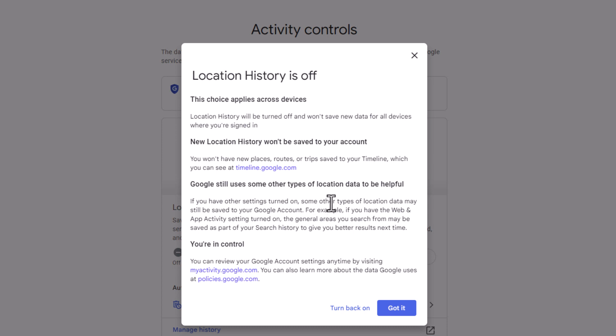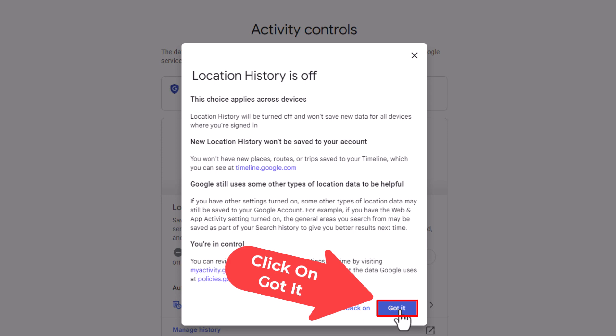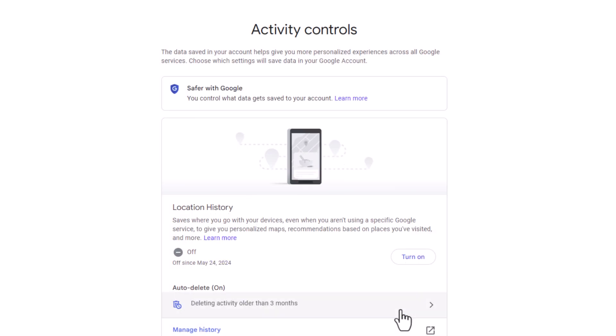Another dialog box opens up telling me that I'm turning off the location history. I'm going to click 'Got It.' Now, as you can see, my location history has been turned off, and I have a button that says 'Turn On' if I wanted to re-enable it. That is how to turn on or off your location history on Google — thanks for watching.